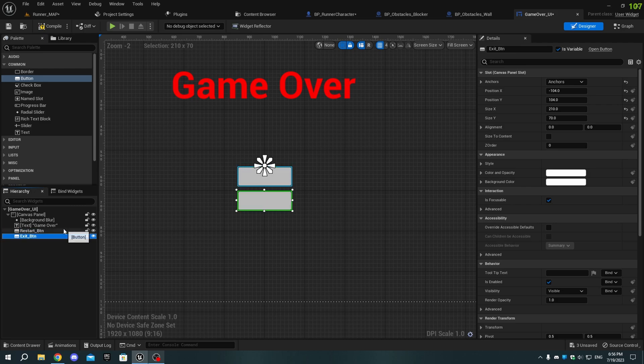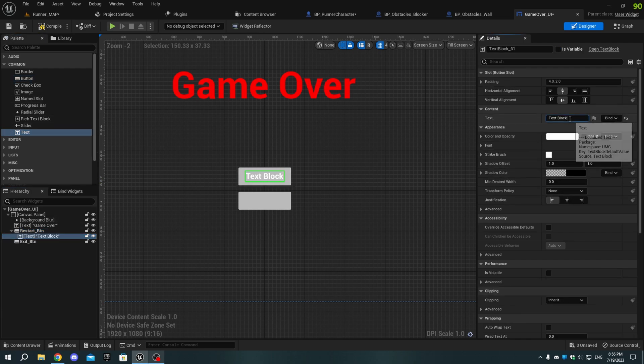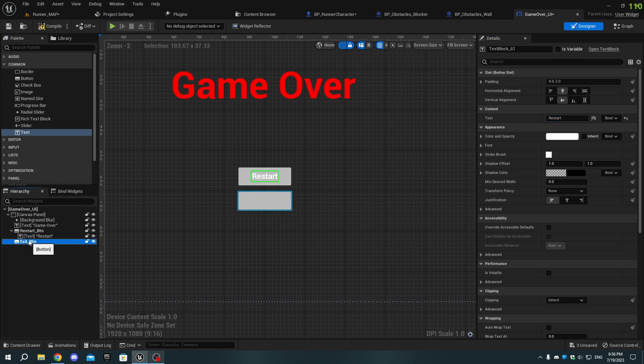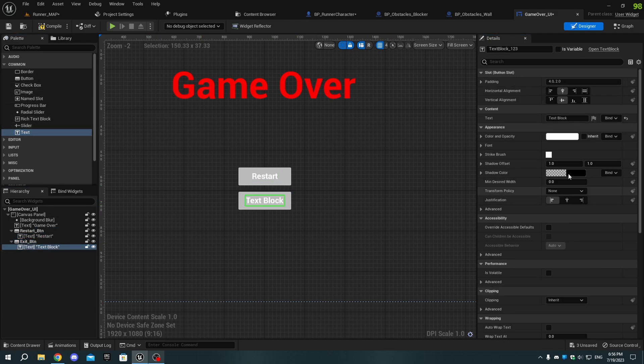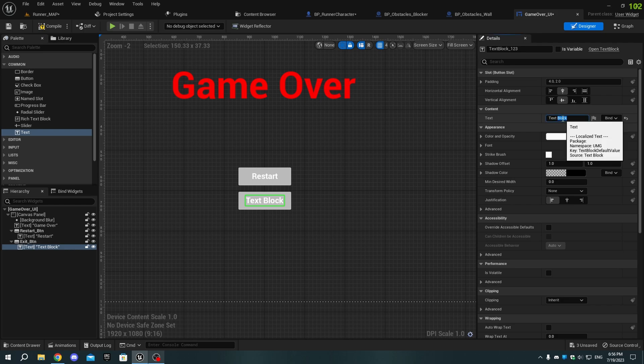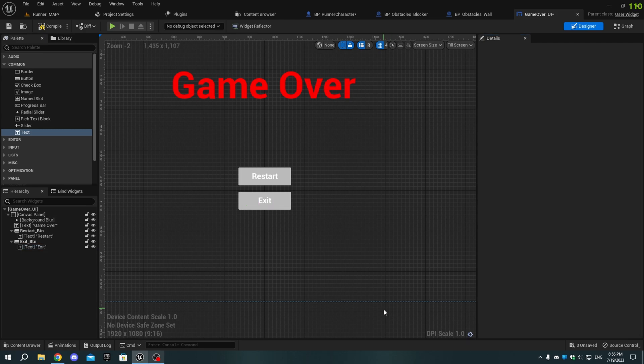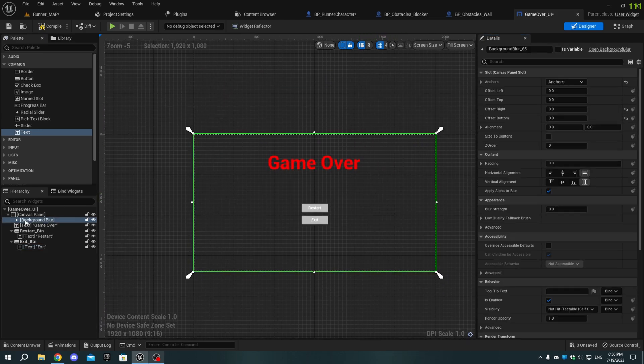Drag and drop Text from the Palette tab to the buttons, and change the Text to Restart and Exit for both buttons. Select the Background Blur, and set the Strength to 5.